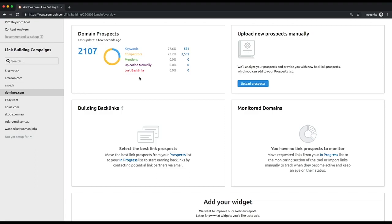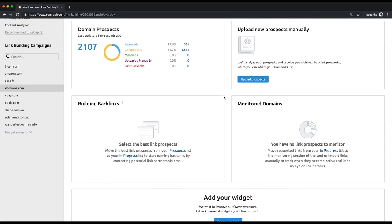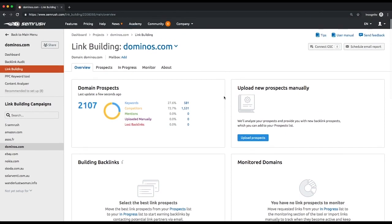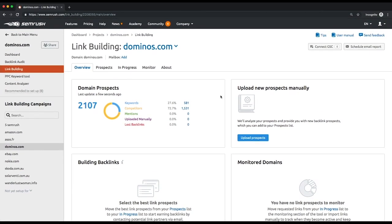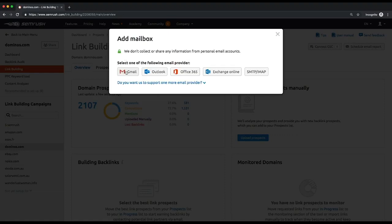Like in the backlink audit tool, you can connect your Gmail, Outlook, and Yahoo accounts to be able to send emails right from the tool. To do that, click add next to mailbox and follow the instructions in the pop-up window.